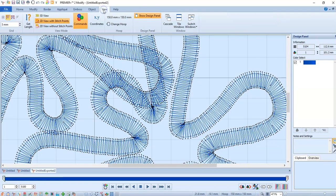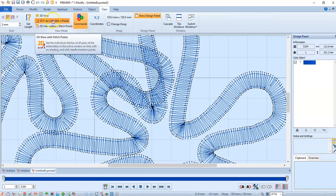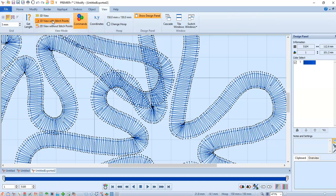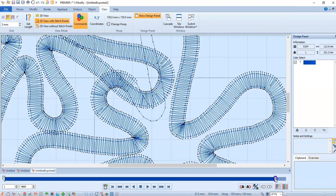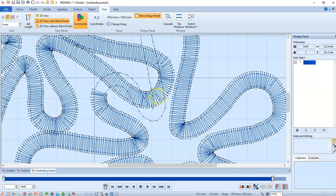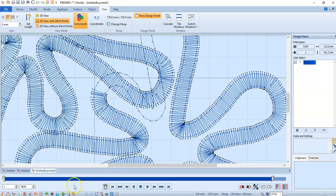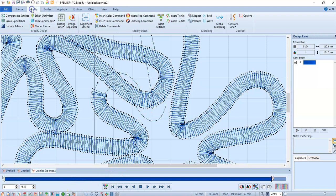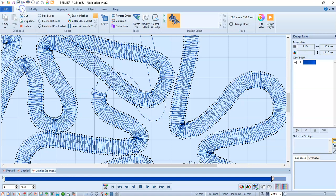I'm going to go into the view tab and say 2D view with stitch points so I can see all the stitch points. I'm going to move my slider from the right to the left so I can see the stitches that I want to remove, which would be these right here. Then I'm going to go over to modify and select stitches.